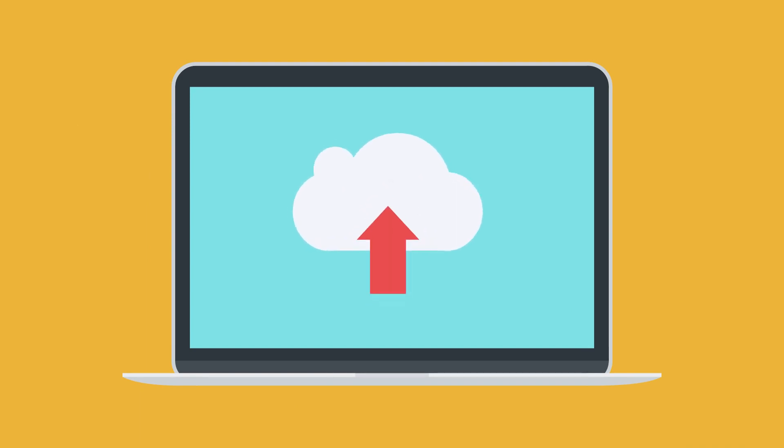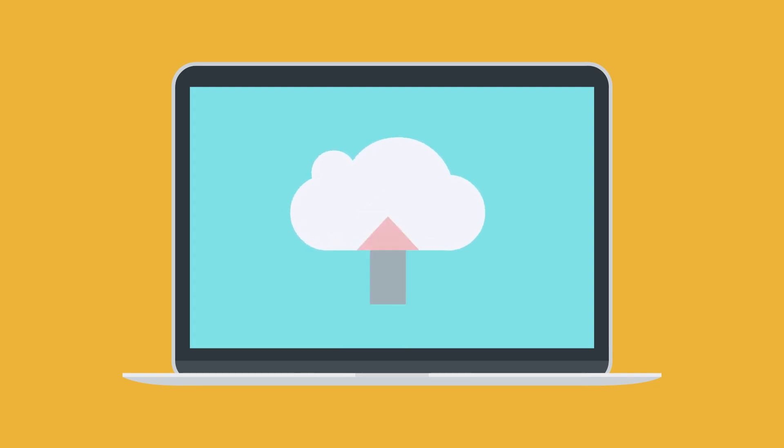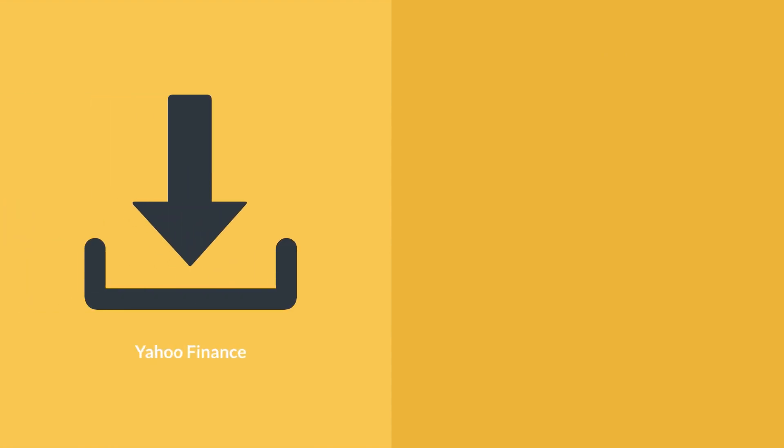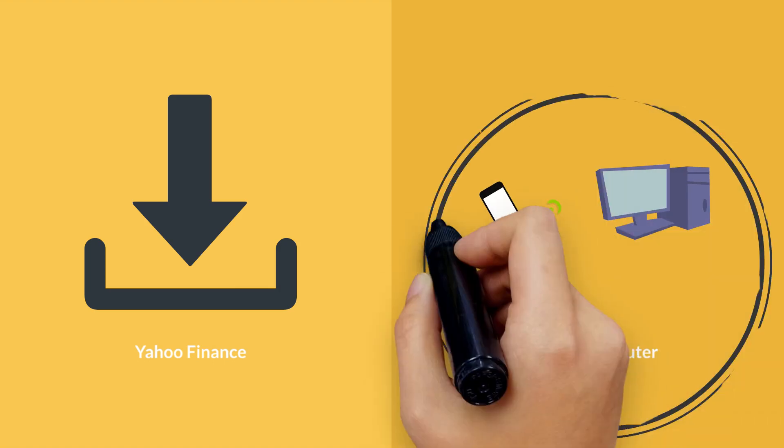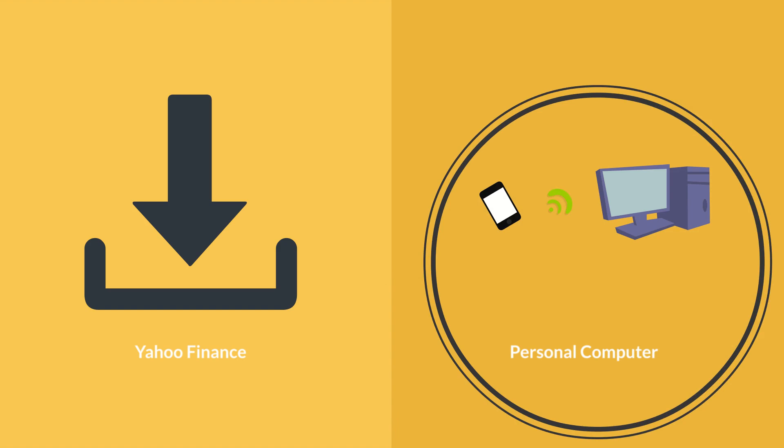While the online data vendors constantly update the data, they are free to make any data unavailable. In this course, we will see how to work with the online data providers such as Yahoo Finance. We will also do some exercises by uploading the data stored on our computer. While this data will not be up to date, it will remain on our computer until we delete these files.